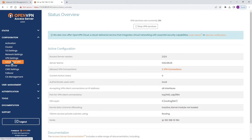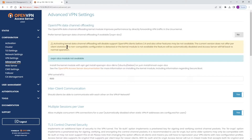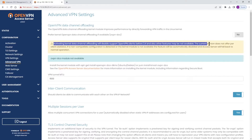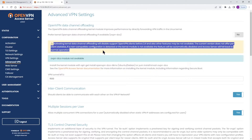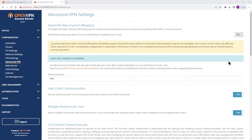Expand Configuration and go to Advanced VPN. The very first option is going to be data channel offloading — as you can see, it's disabled right now. A couple of things to mention: activating data channel offloading will disable support for OpenVPN clients before 2.4. Also, if a non-compatible configuration is detected, the kernel module will not be available and will automatically be disabled, and access server will fall back to normal operation. Currently on my access server, the DCO module is not available because it's not installed.